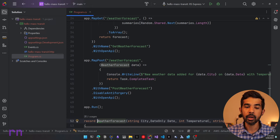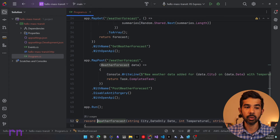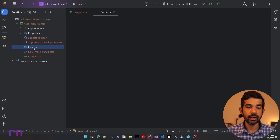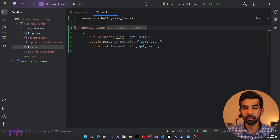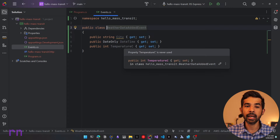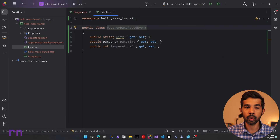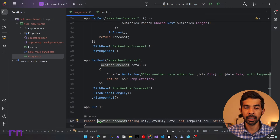To raise an event whenever we create a weather forecast, let's first do that. In the event.cs, I have a new event called WeatherDataAddedEvent. We will be raising this any time a new weather forecast is added.